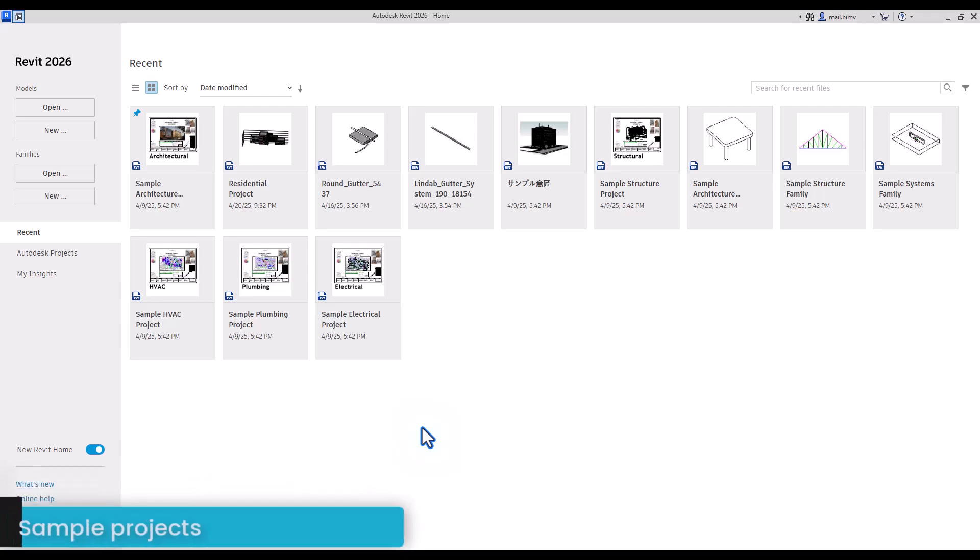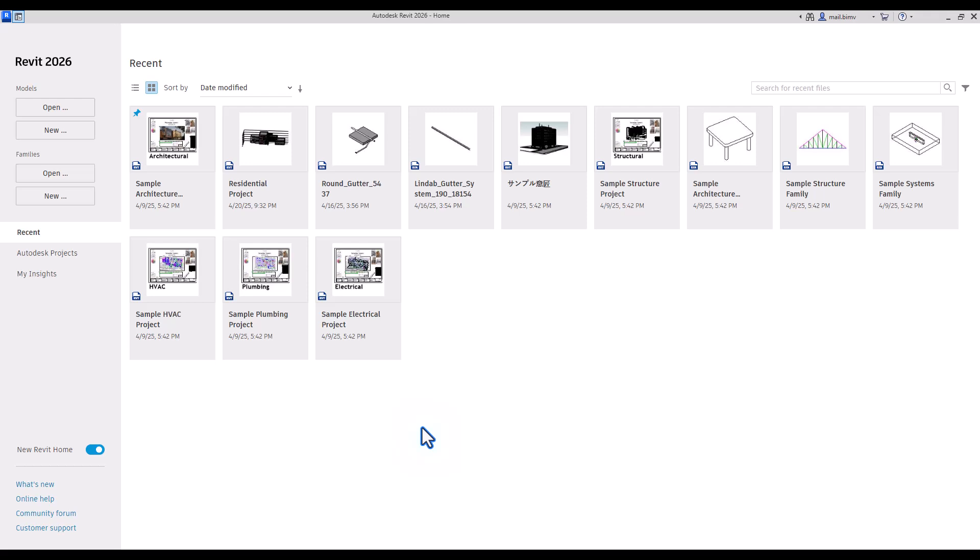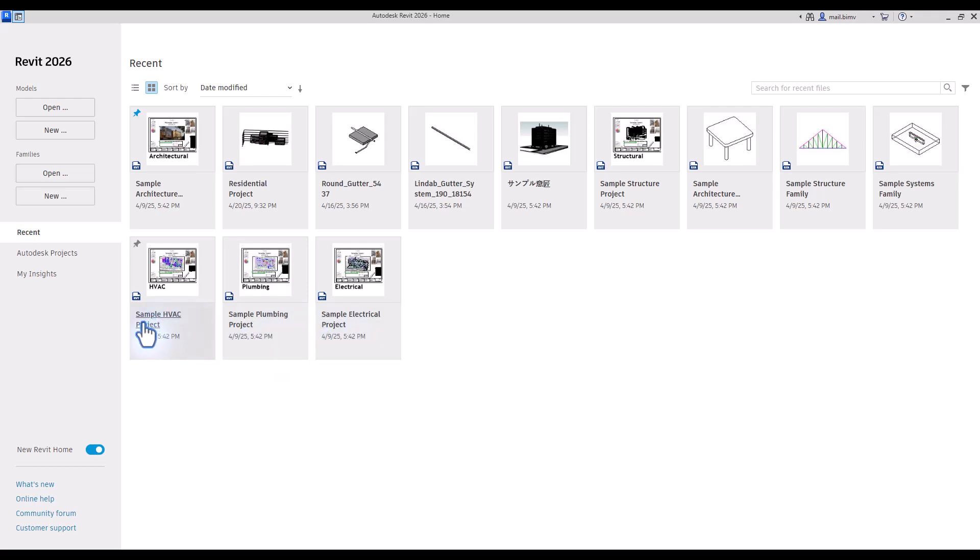The best method of learning the basics of Revit is by analyzing the existing sample projects which we have with the Revit installation. Here I have sample architectural projects, sample structural, plumbing, electrical, and HVAC.